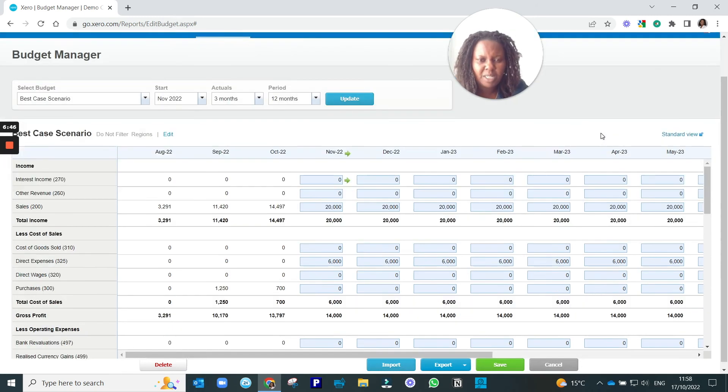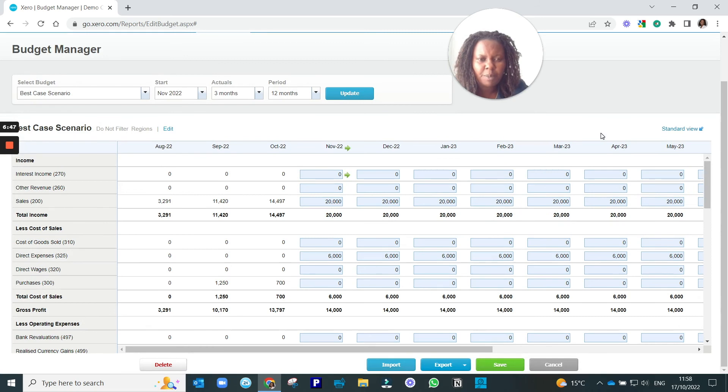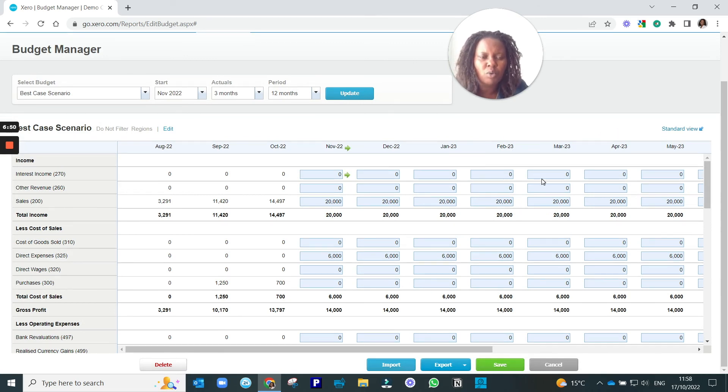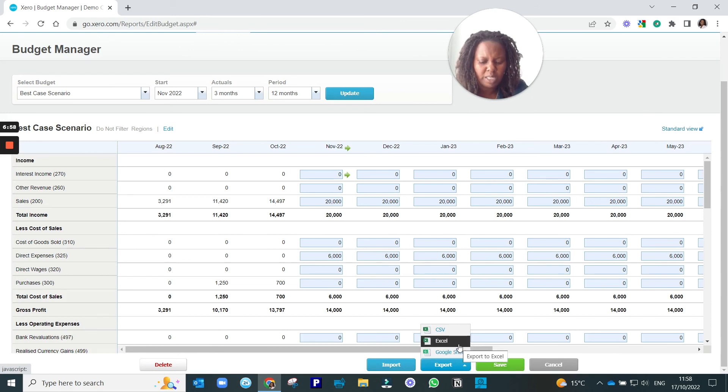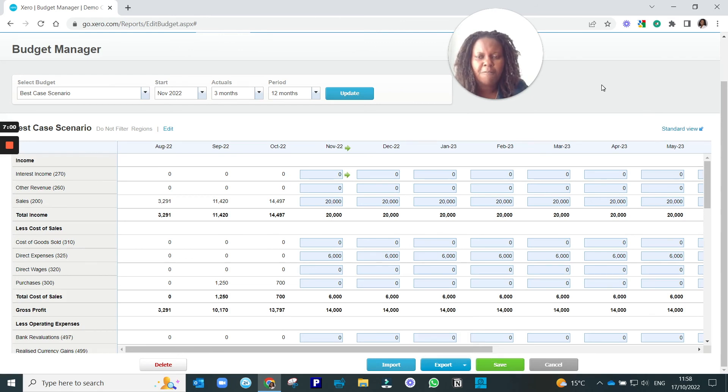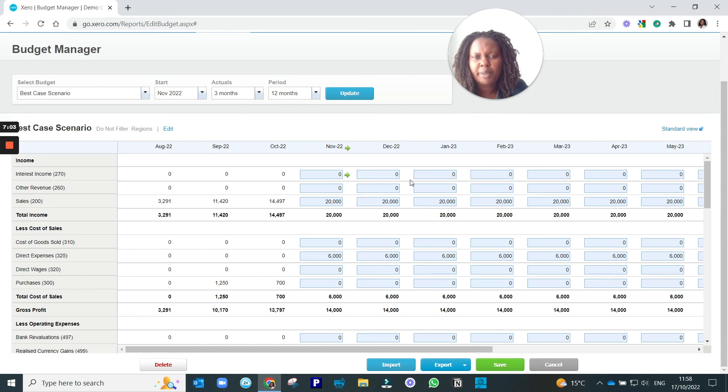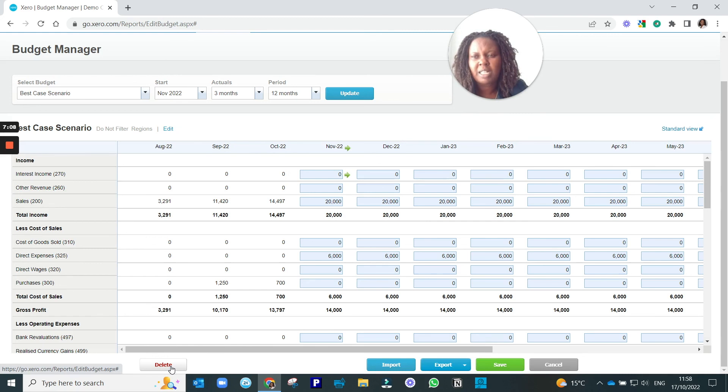Once you've finished preparing it, if you wanted to edit it further or you wanted to have it in a different format, you can always export it by clicking the export button. You can export it to Google Sheets or to Excel or to a CSV file. And if for any reason you've completely messed up and you don't need it and you don't want this budget anymore, you can always delete it by clicking the delete button.